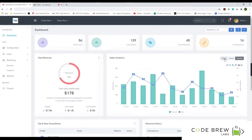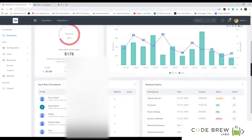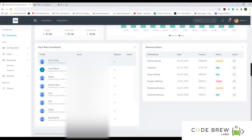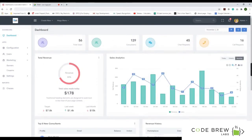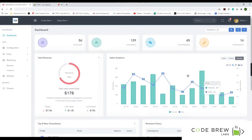You can view this data monthly, weekly, or for today. You can also see the top consultants — the top eight or any number — that have been active on the platform, including their profile, email, balance, and revenue history. The last seven or eight customers who paid on the platform are also visible here, giving you a brief overview of what's happening across the whole platform.